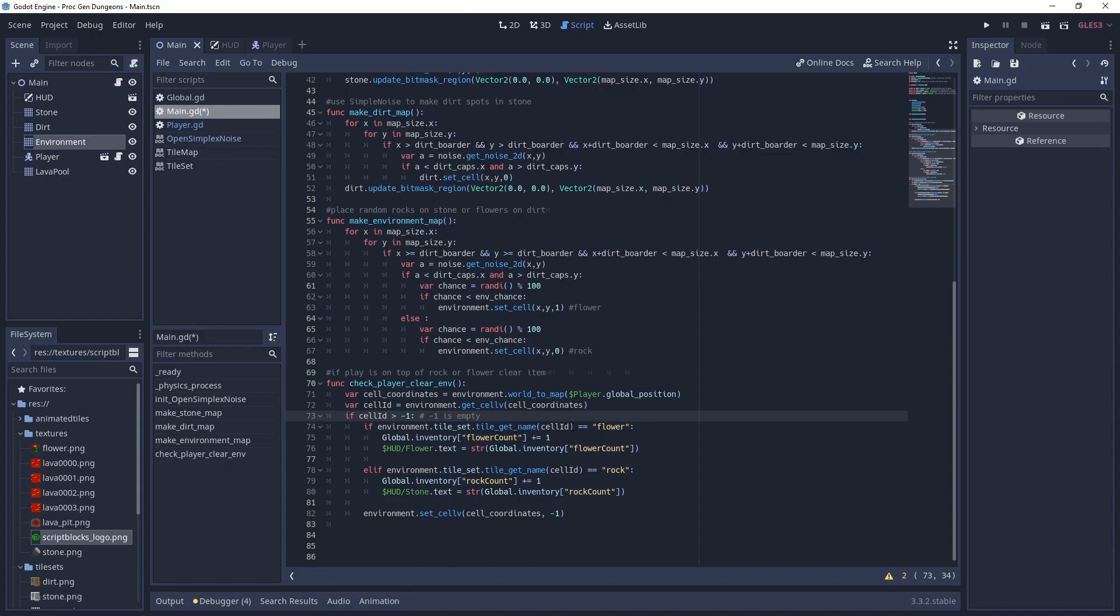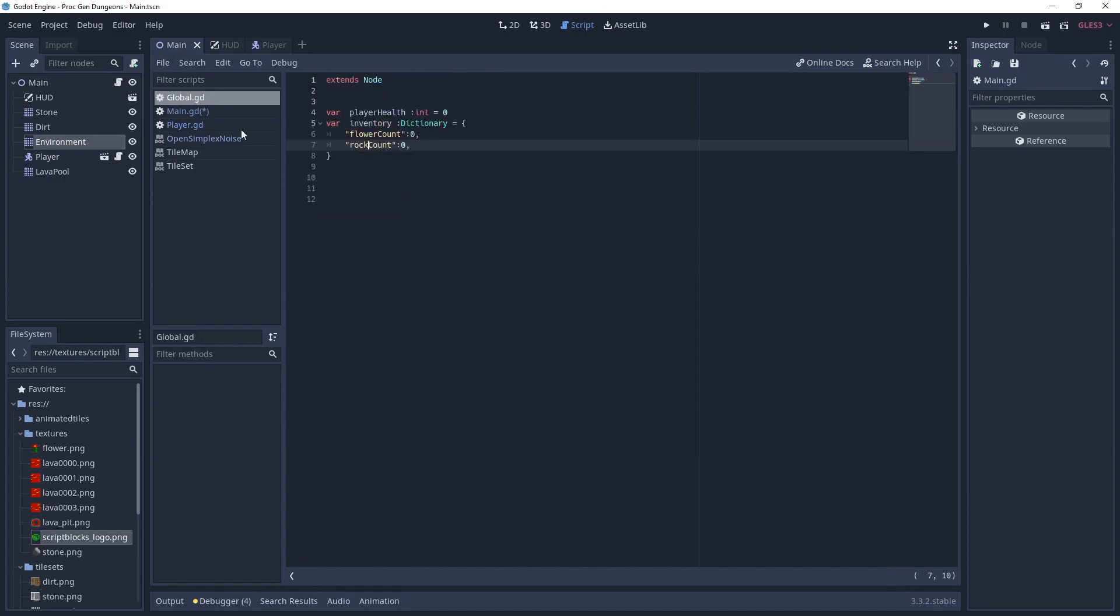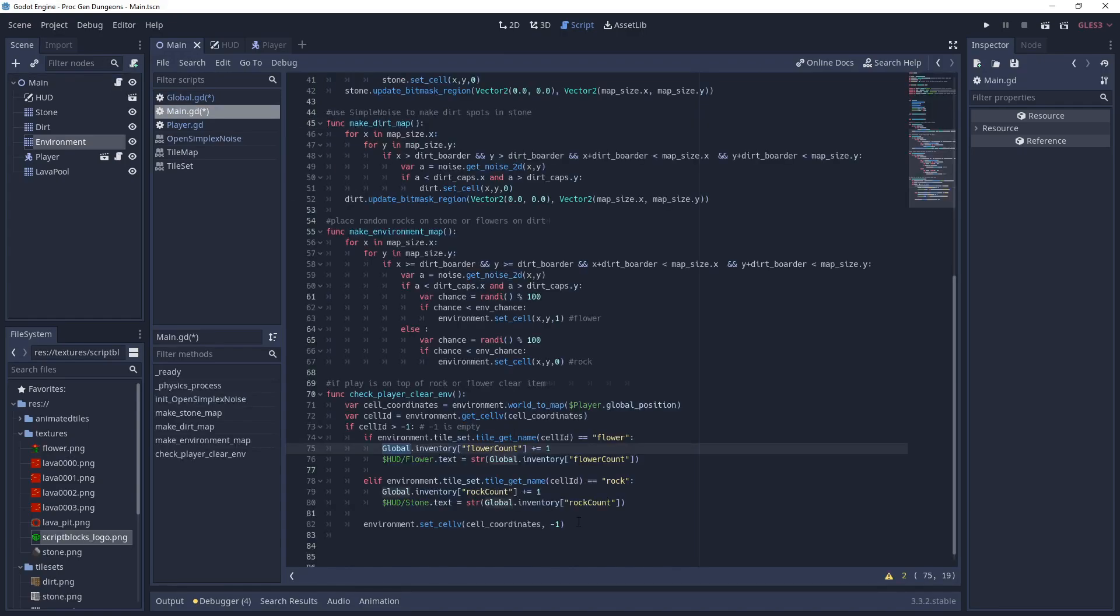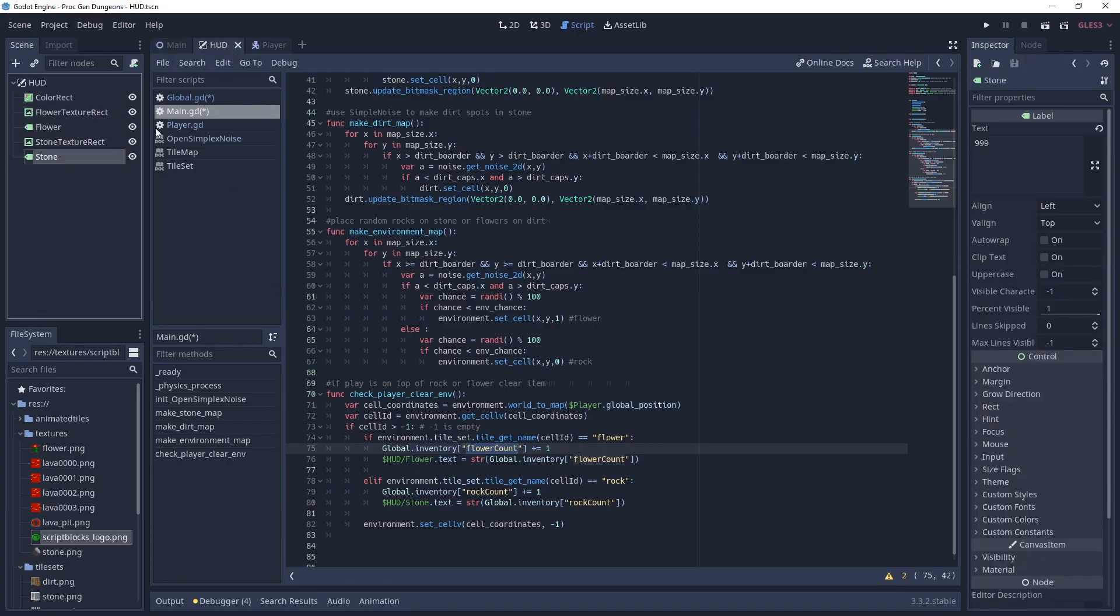So if the name is flower, then we're going to add it to our count. We have a script here that has the dictionary for flower and rock count. And I have an extra variable here that I didn't erase. So I'm just going to add a note to myself not to use this. And also for you guys to like and subscribe if you like this video so far. So it's just a dictionary and then it's set to zero currently. The way you access it is you get that global variable. You say inventory dictionary and you say flower count and you're just adding one to the values there. And then we're setting that value to the label on the HUD.